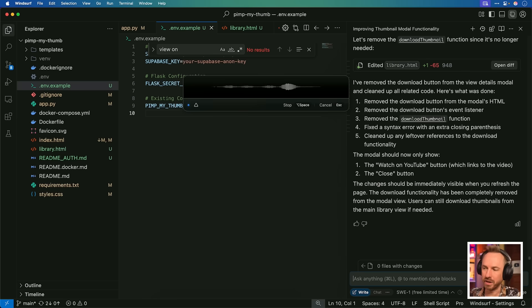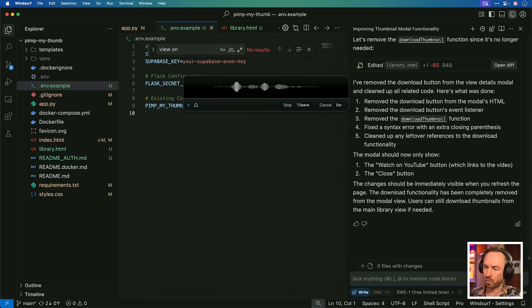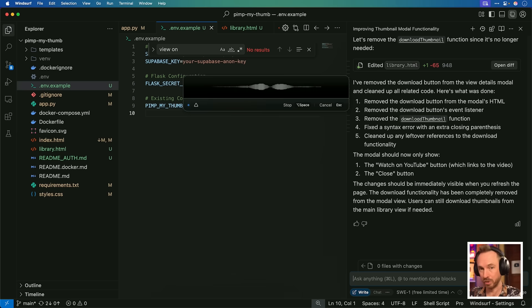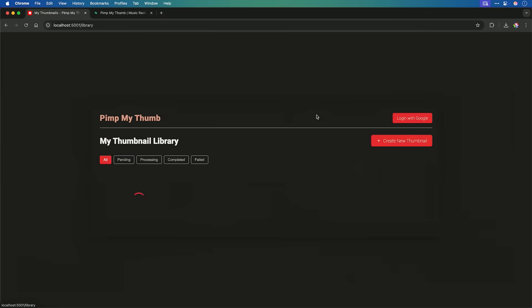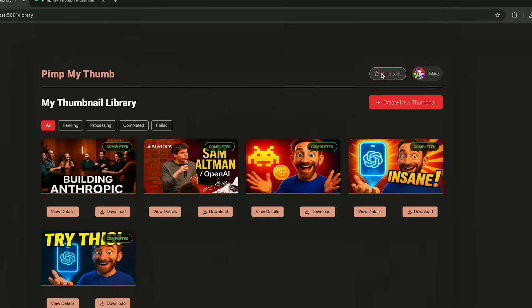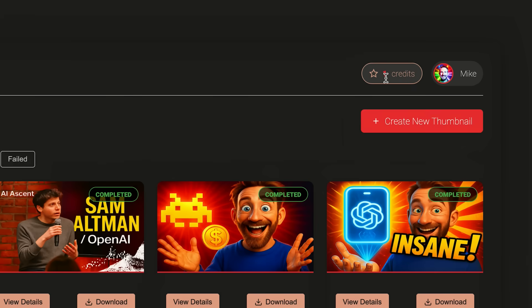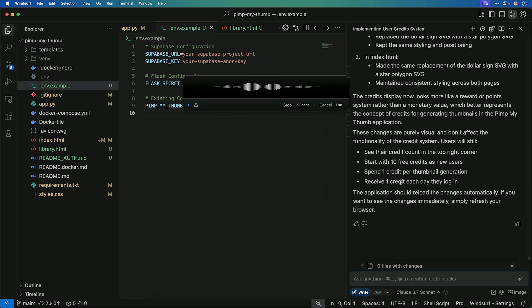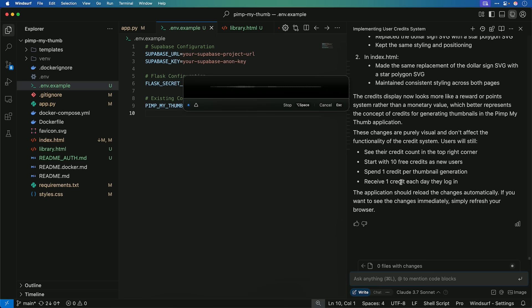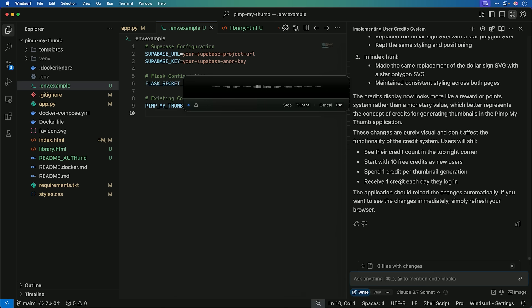I would like the user to have credits that show in the top right on their profile. And one credit allows them to generate one thumbnail. This is looking much better now. And I can go to my library and yeah, the credits are showing that I've got one credit. When a new user is created or they log in and get their new credit, there should be a nice confetti animation around the credits counter.